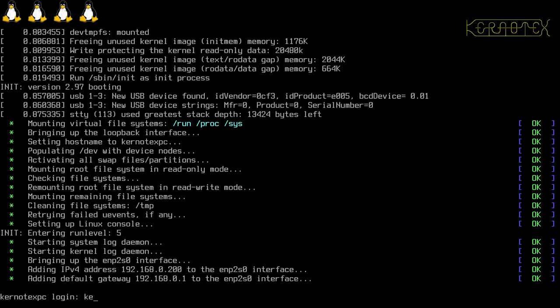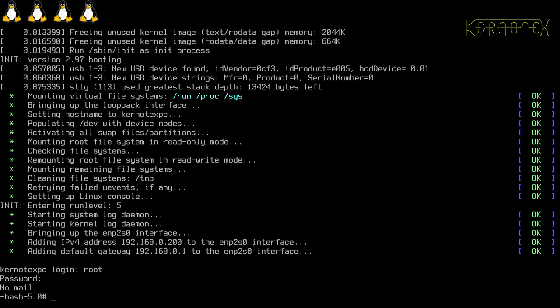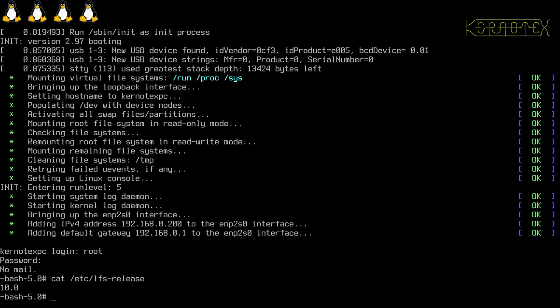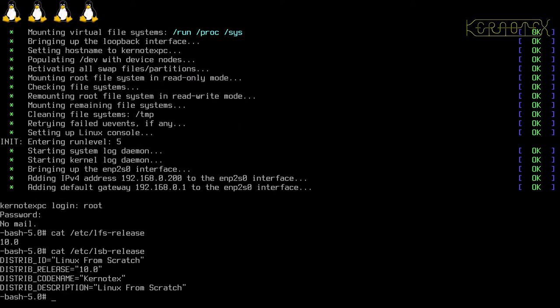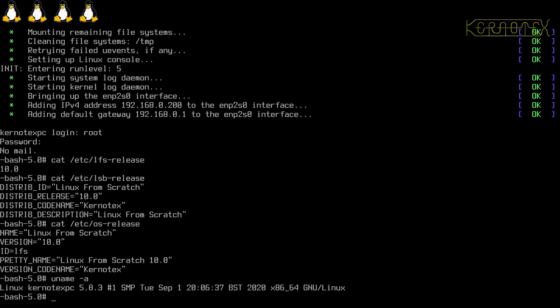I'm going to log in as root because there's no other user at the moment. That worked. I can do cat /etc/lfs-release to make sure I've got the right partition booted. I have. Let's look at the lsb-release, and also the os-release file. They're all there.